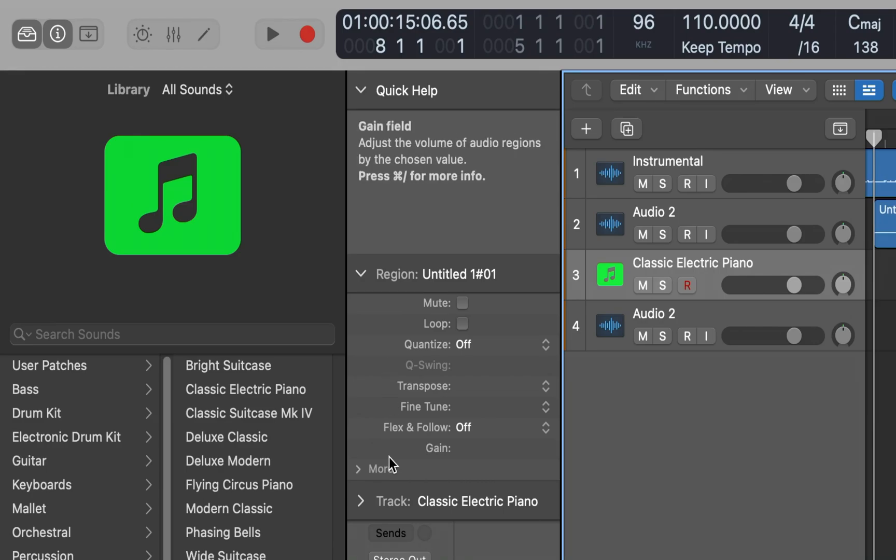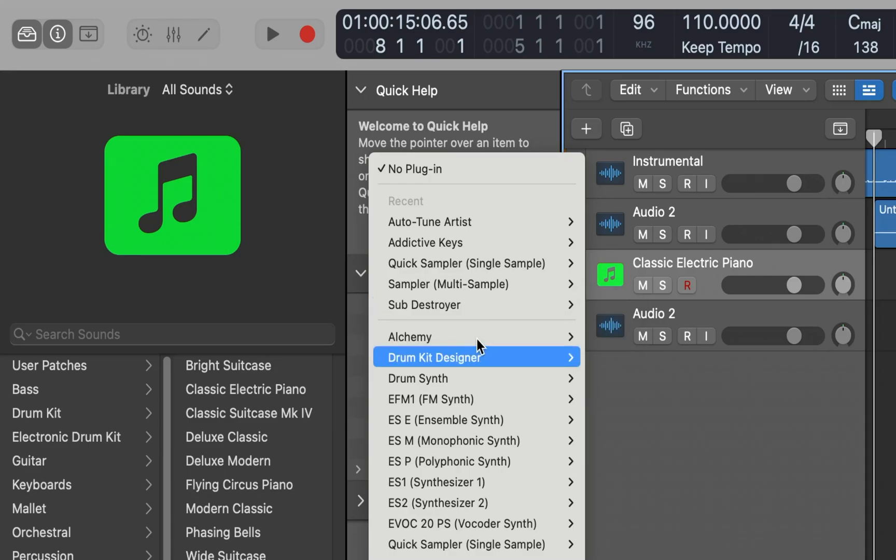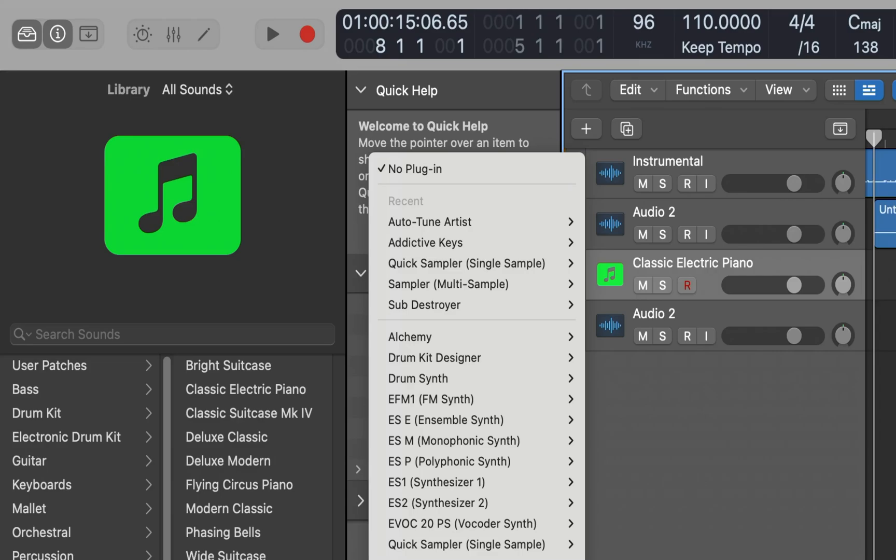Right here where it says instrument, we're going to VoiceOver space on this. And we're going to go down to where it says AU MIDI controlled effects. Navigating through the menu: drum kit, drums, synthesizers, ES, ES2, vintage instruments, AU generators, AU MIDI controlled effects submenu.